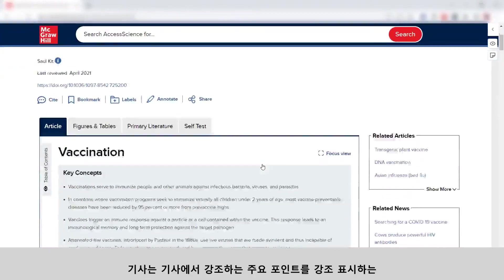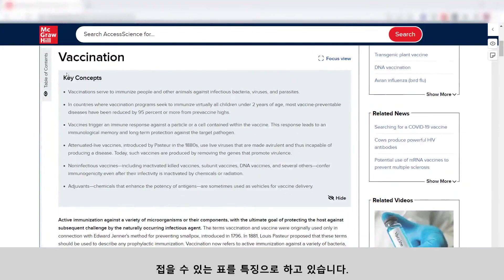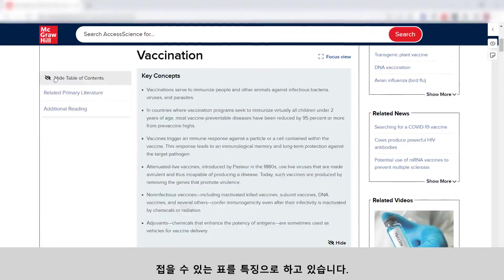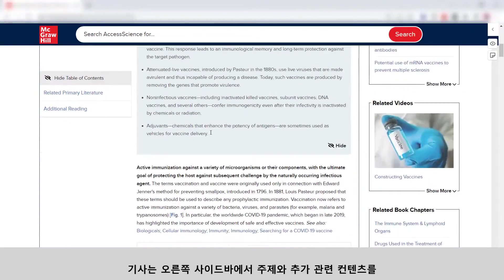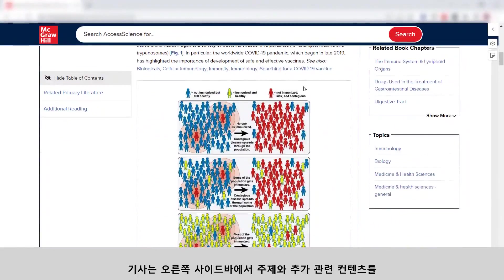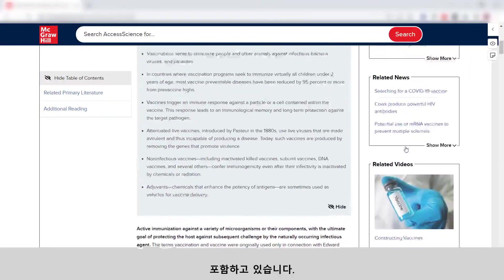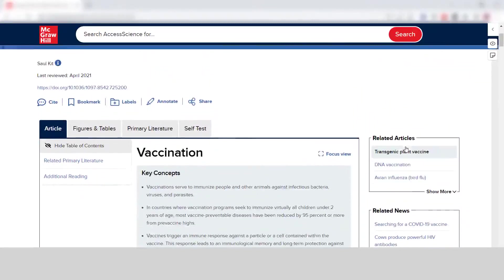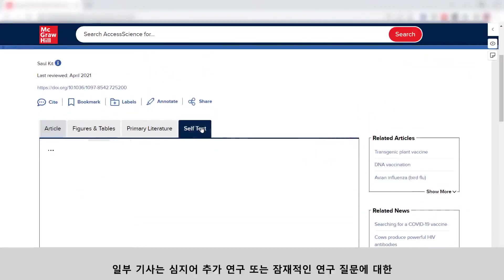Articles will feature key concepts highlighting the important points emphasized in the article and a collapsible table of contents to navigate to different sections. Articles also include see-also links throughout to further clarify a topic and additional related content on the right sidebar. Some articles will even feature self-test questions, which can help as another source of inspiration for further research or potential research questions.